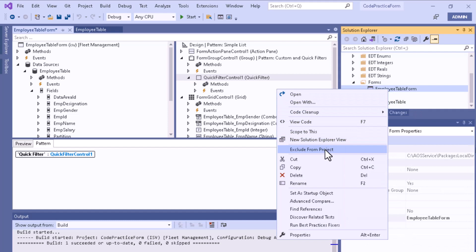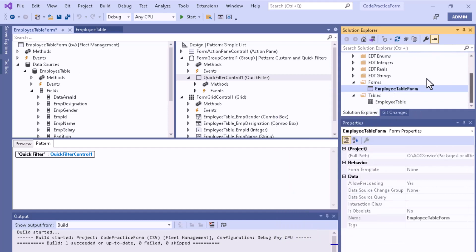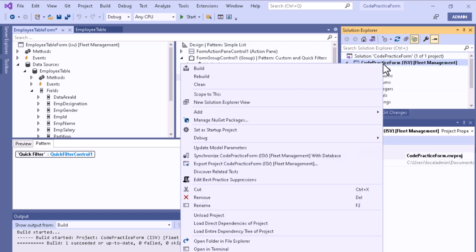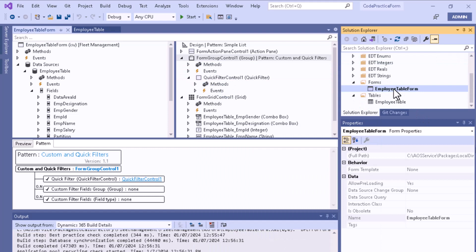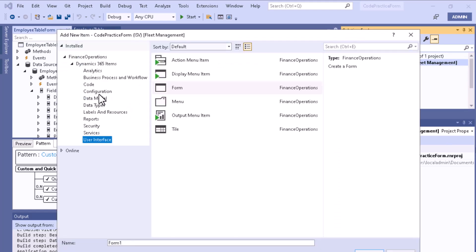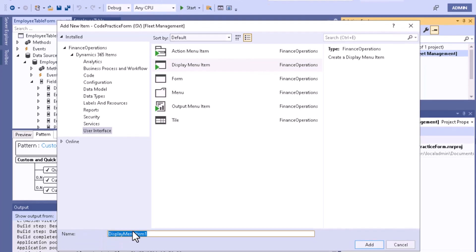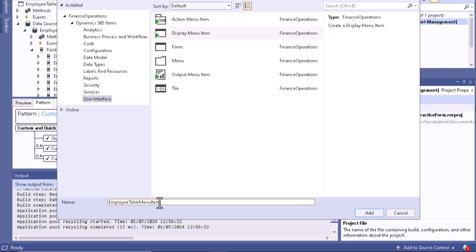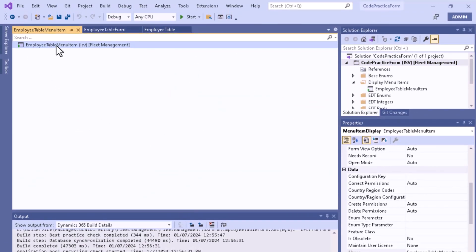Set the form as the startup object, then right-click the project and build or rebuild it. To open the form, you need to create a Display Menu Item and attach the form to it. Create a new Display Menu Item from the User Interface section and give it a name — here, 'Employee Table Menu Item'.